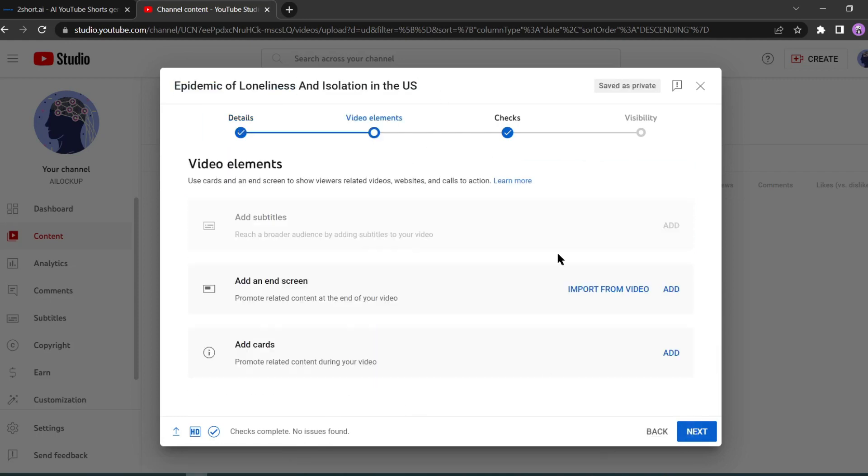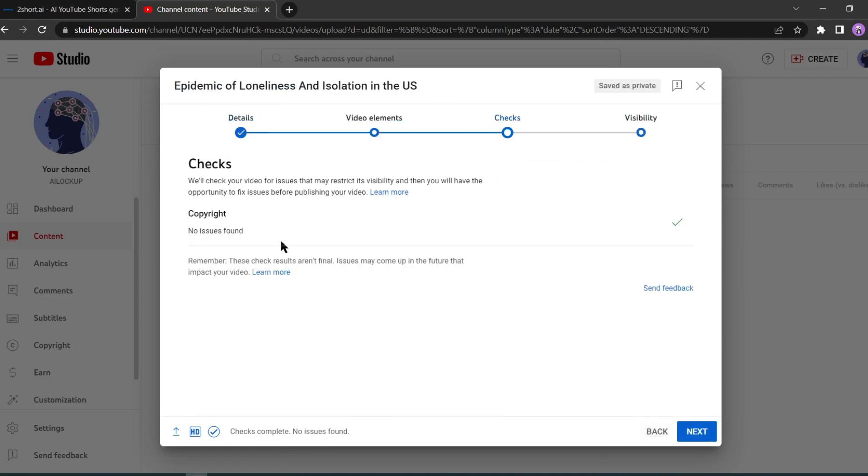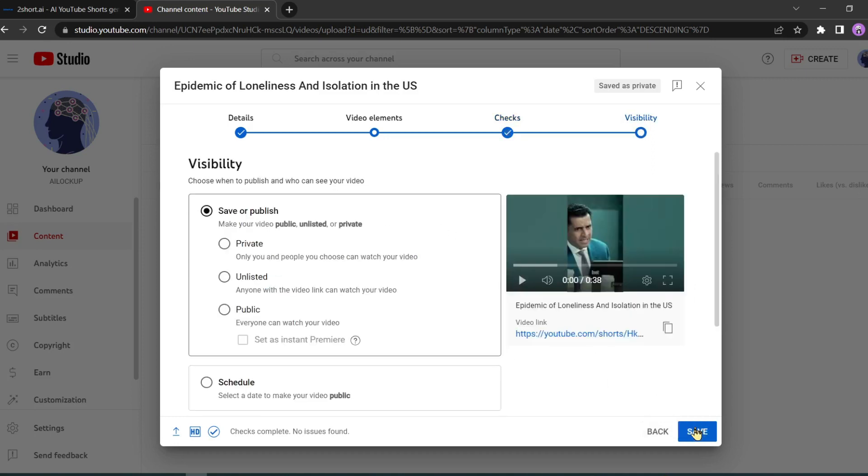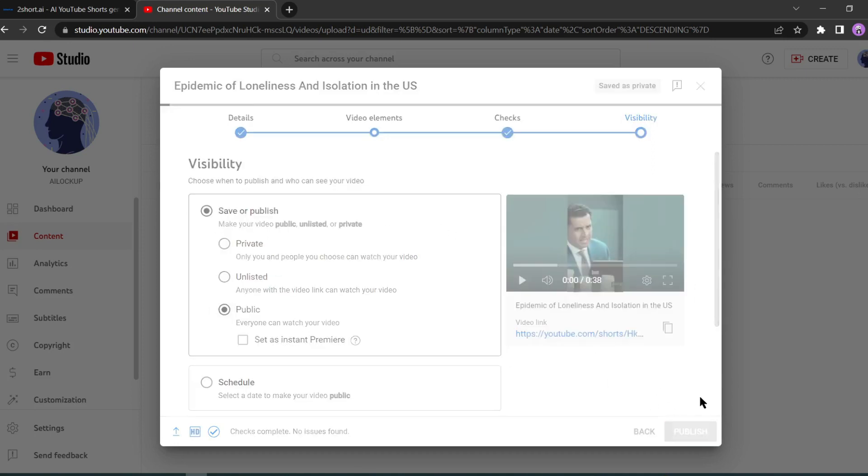Add some description and don't forget to add tags. You can see that there is no copyright issue with this video. Now publish the video as public. It's that simple, isn't it?